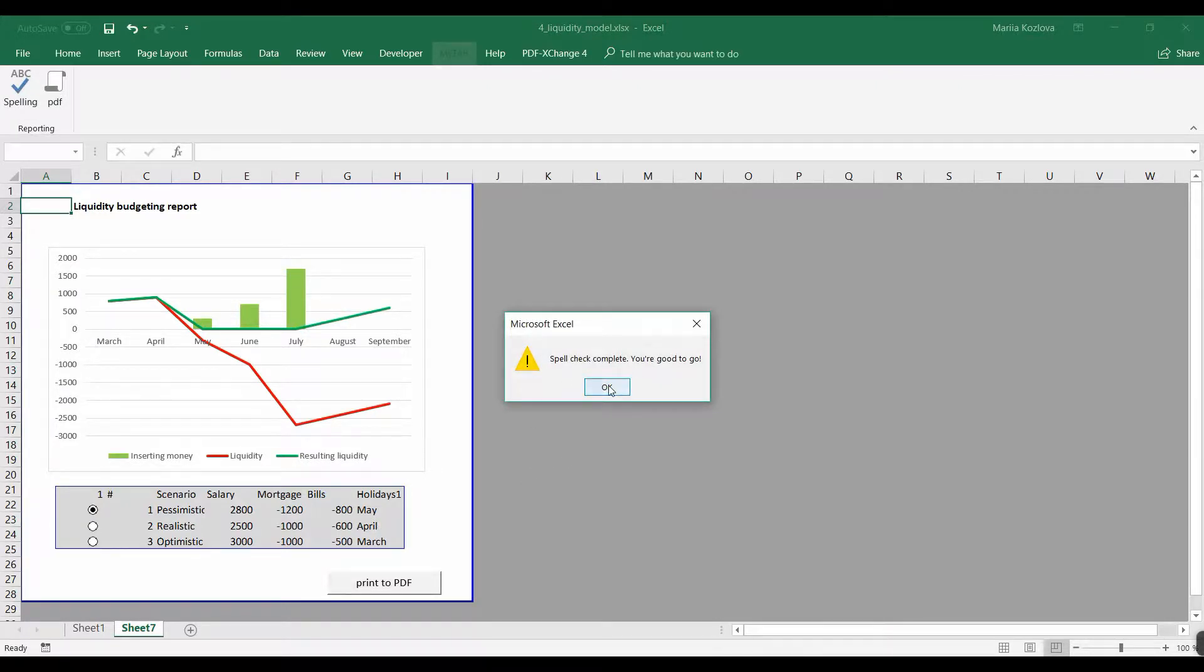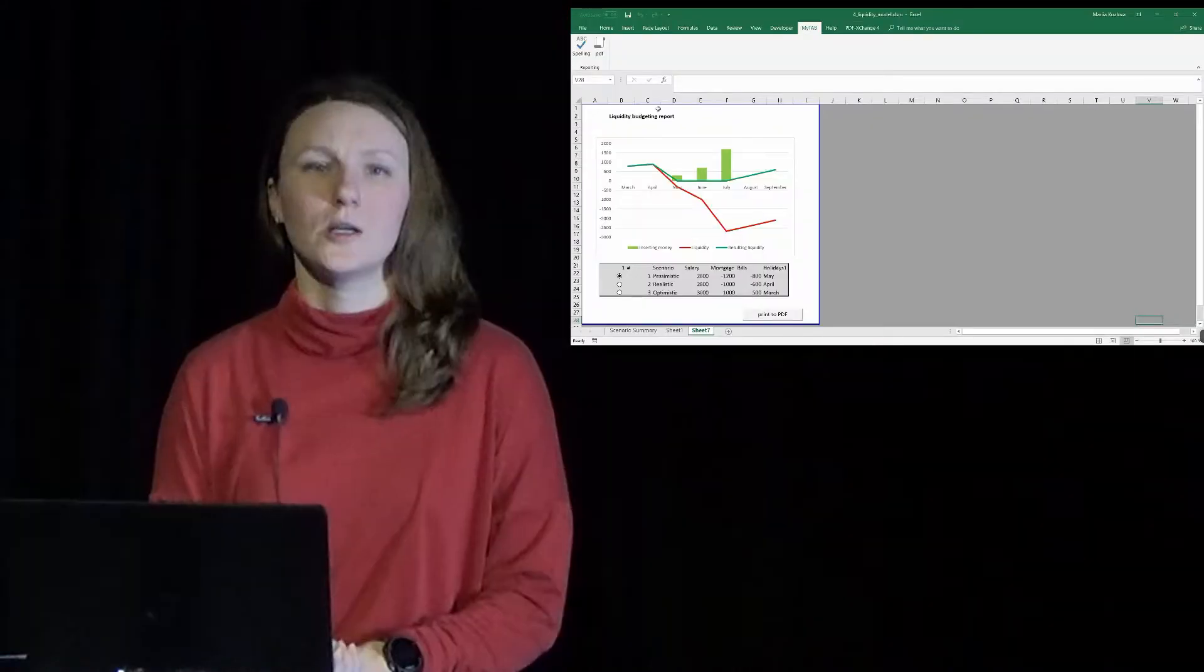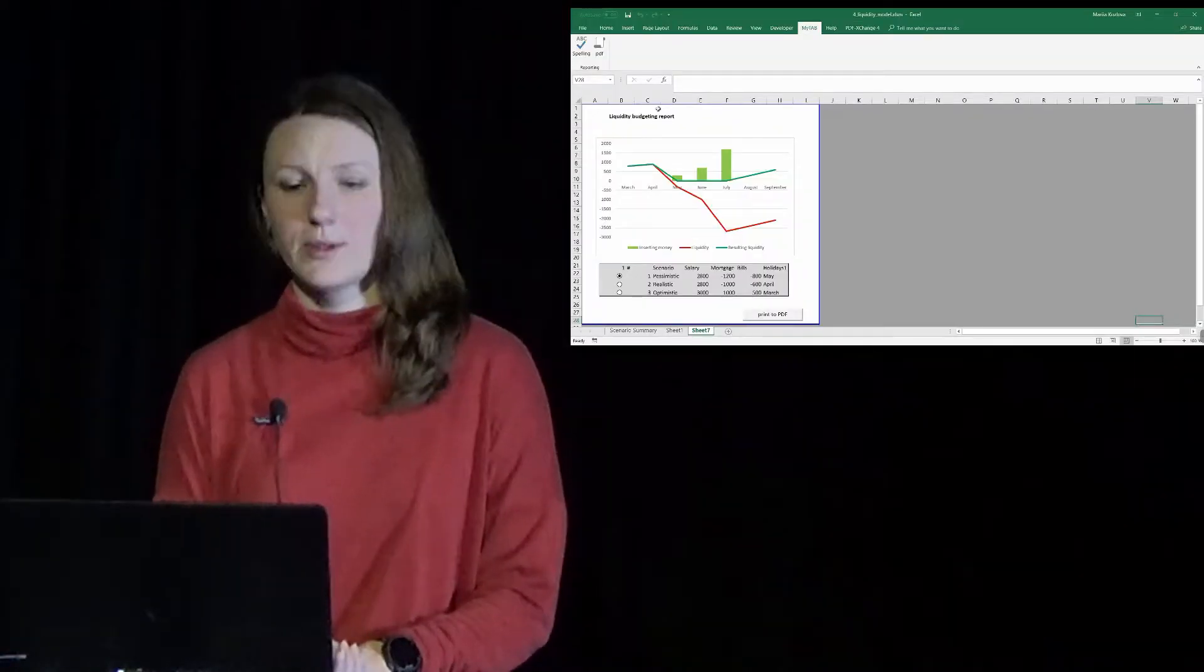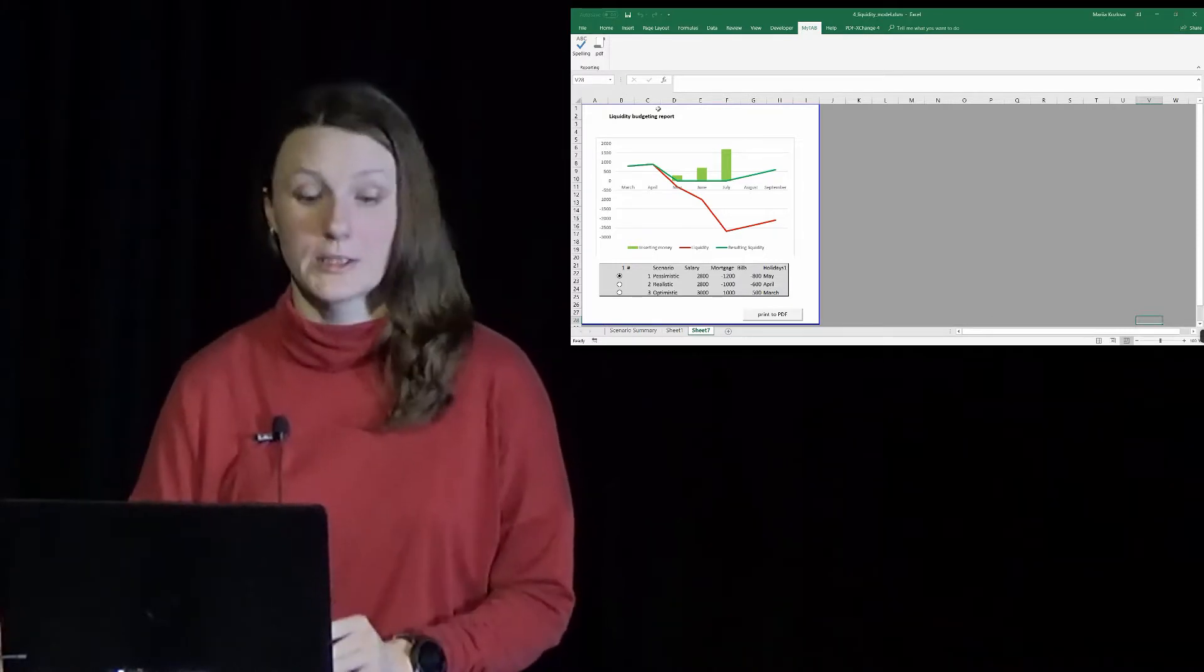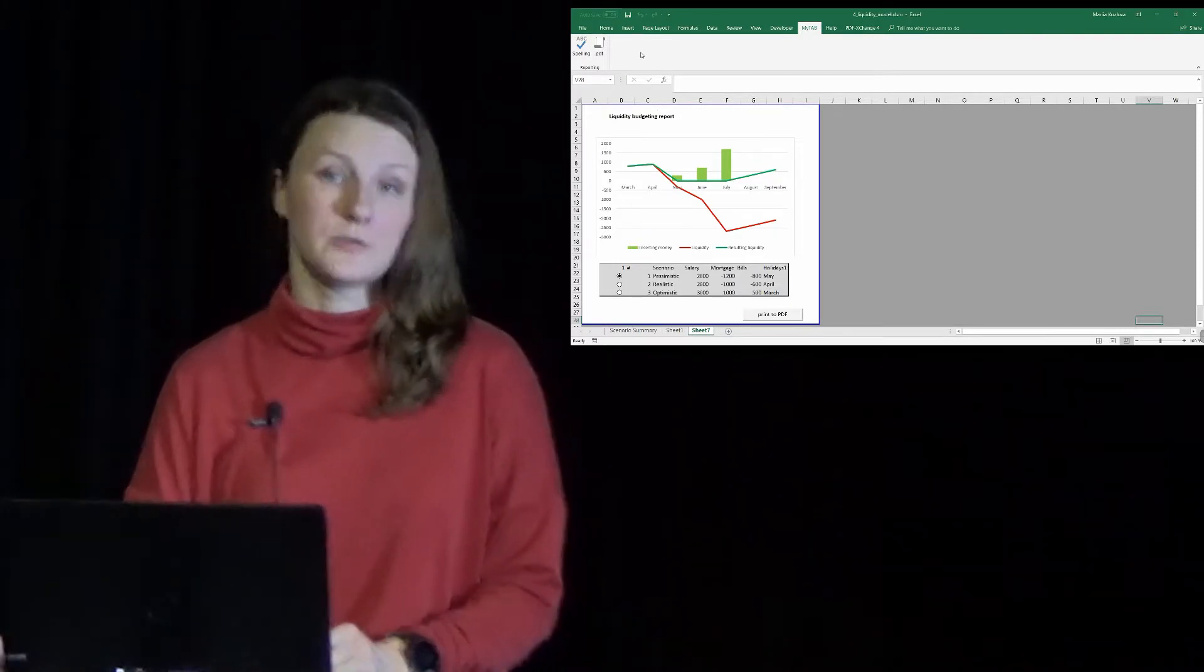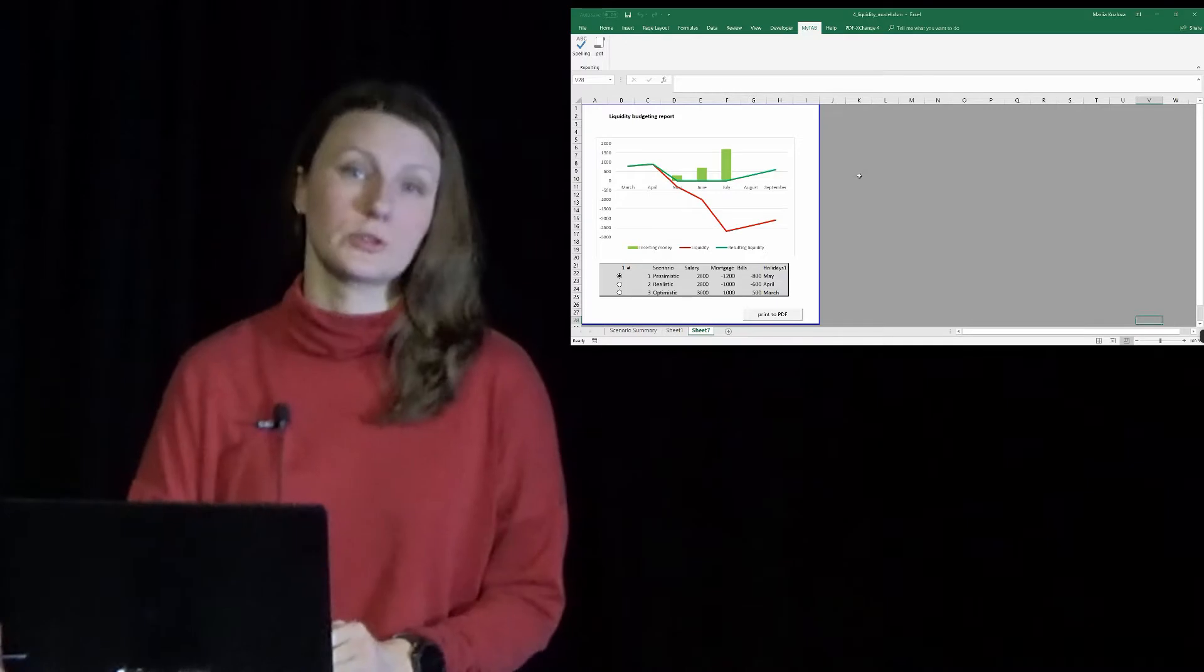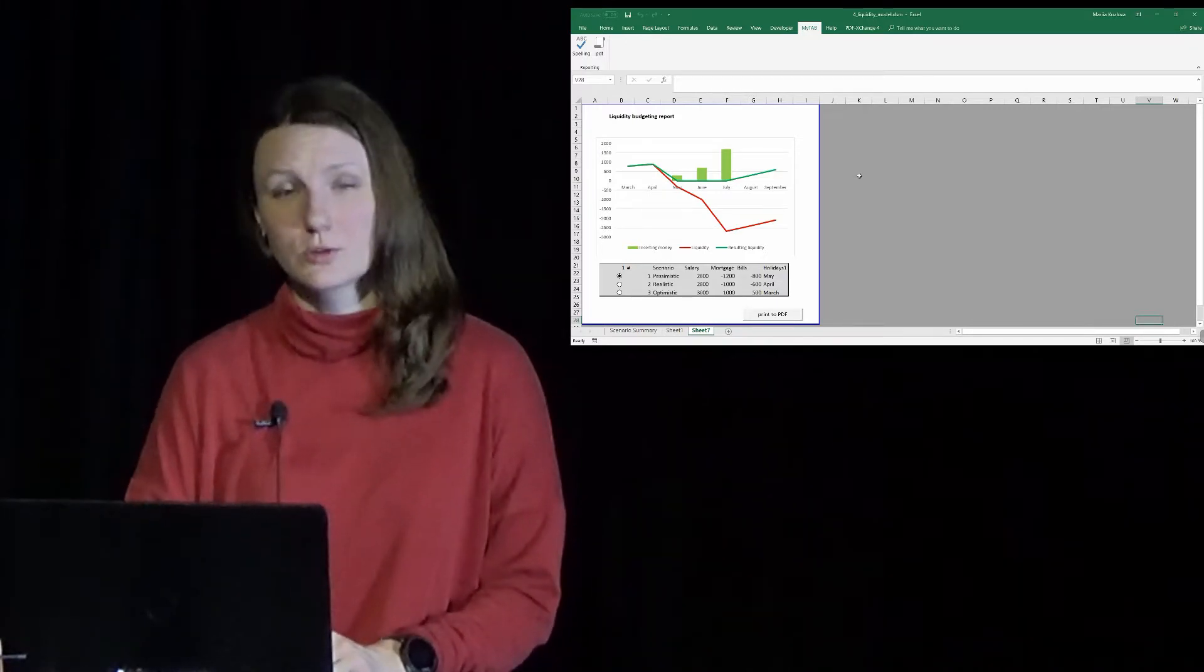You're good to go, okay, and then we can print the PDF. But realistically, a personal tab like that has some unfortunate limitations.